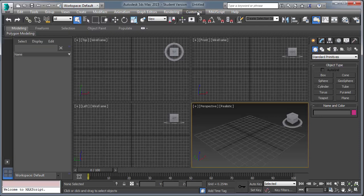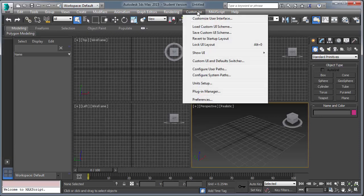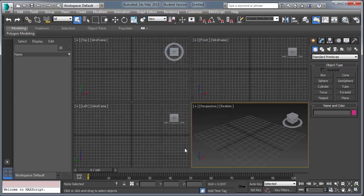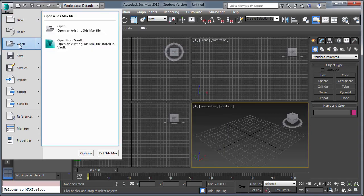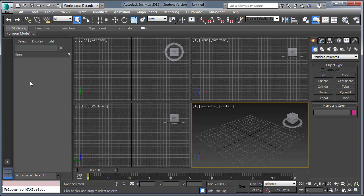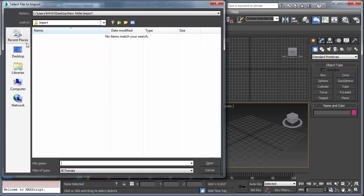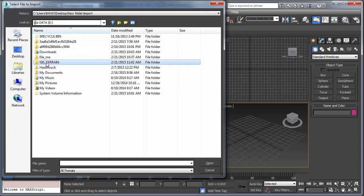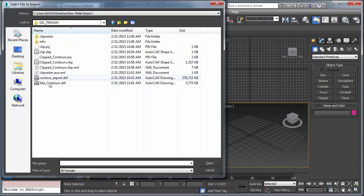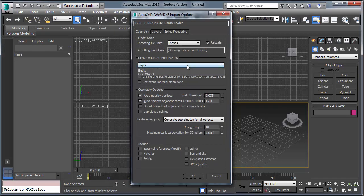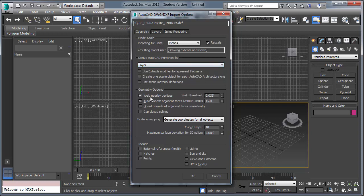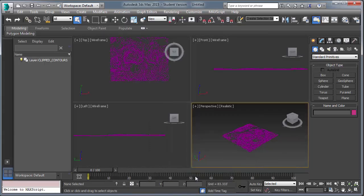So we've launched 3D Studio Max, we need to establish our units, decimal feet, good. File, import your data. Browse to GIS terrain. Okay, this is important. Set it to layer, otherwise you're going to have thousands of line entities. Have the weld vertices, I suggest changing this to one. Okay, so the data is now successfully imported into 3D Studio Max. So select it, you can see it's one object.